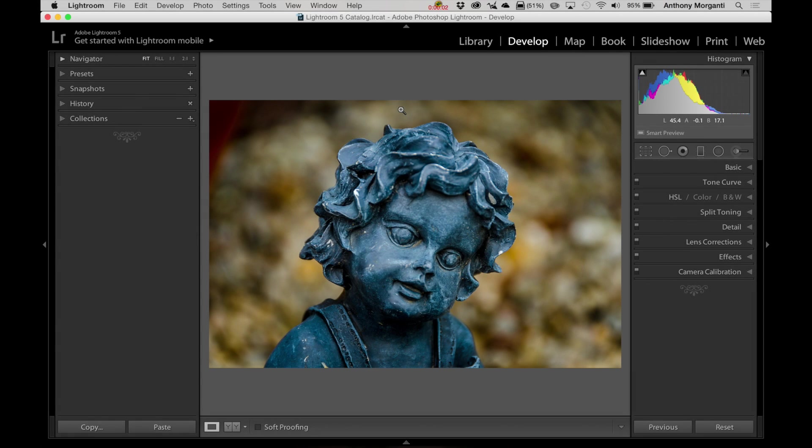Hey guys, this is Anthony Morganti from AnthonyMorganti.com. This is Episode 9 of Lightroom Quick Tips. And in this episode, I'm going to show you the shortcut to your shortcuts. Let me explain.